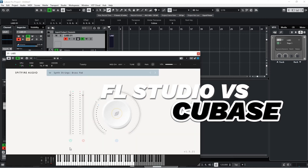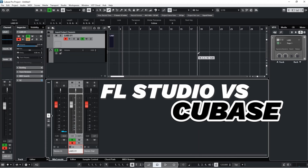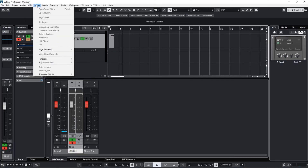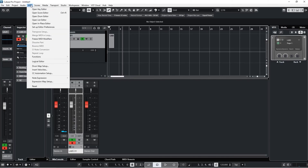FL Studio versus Cubase is the name of the game today. If you've watched any of our previous videos, you will know that FL Studio is my DAW of choice. If I was a Mac user, I think it might be Logic. However, today we are here to talk about Cubase and FL Studio.